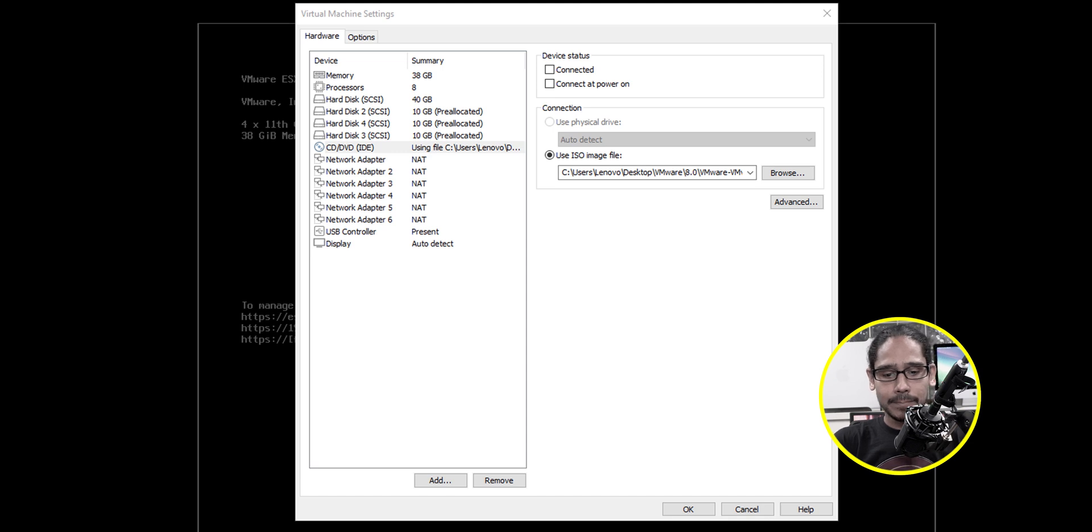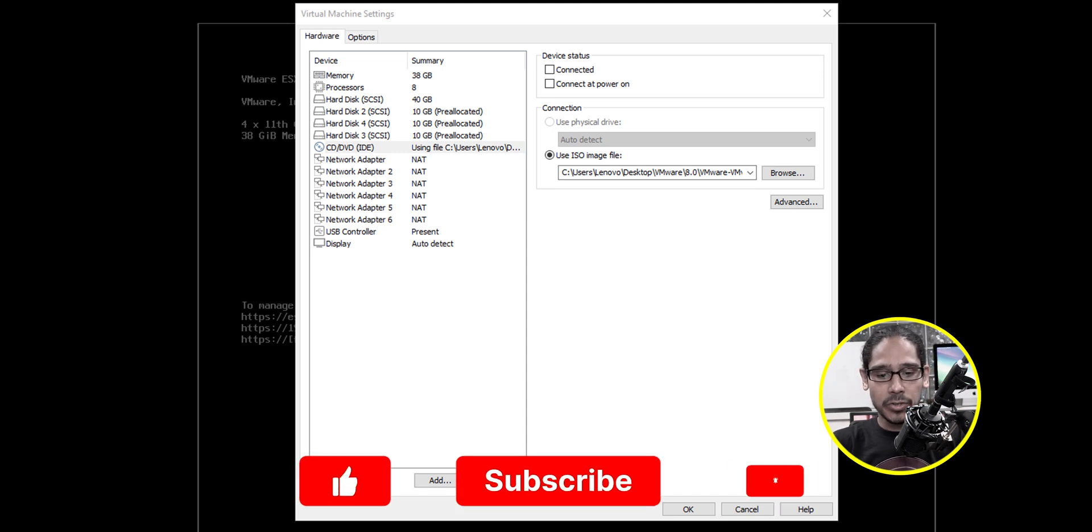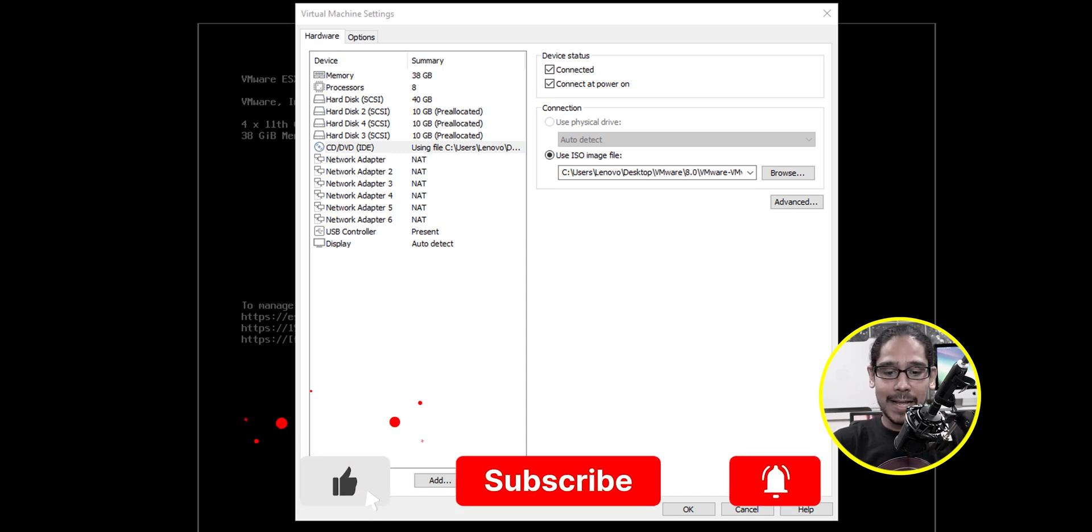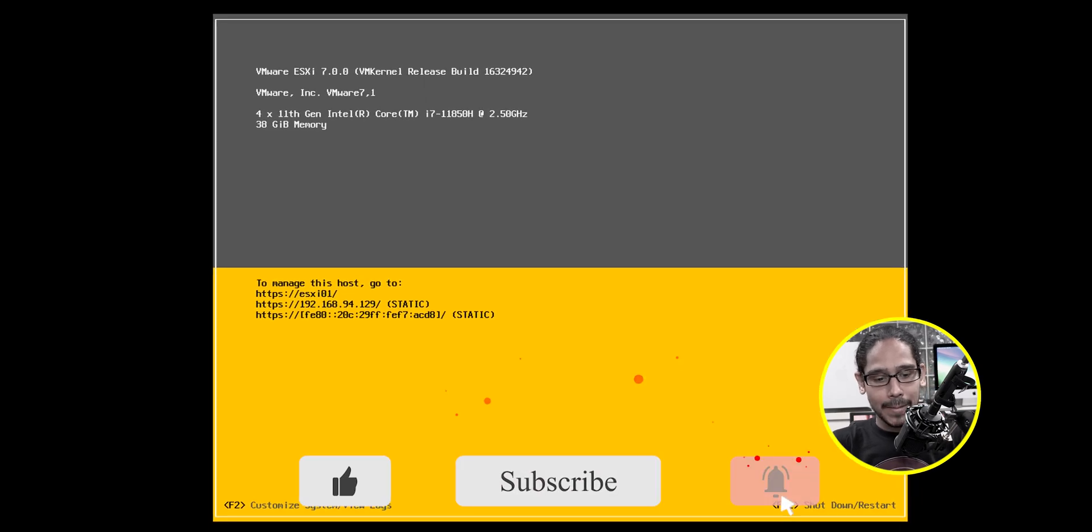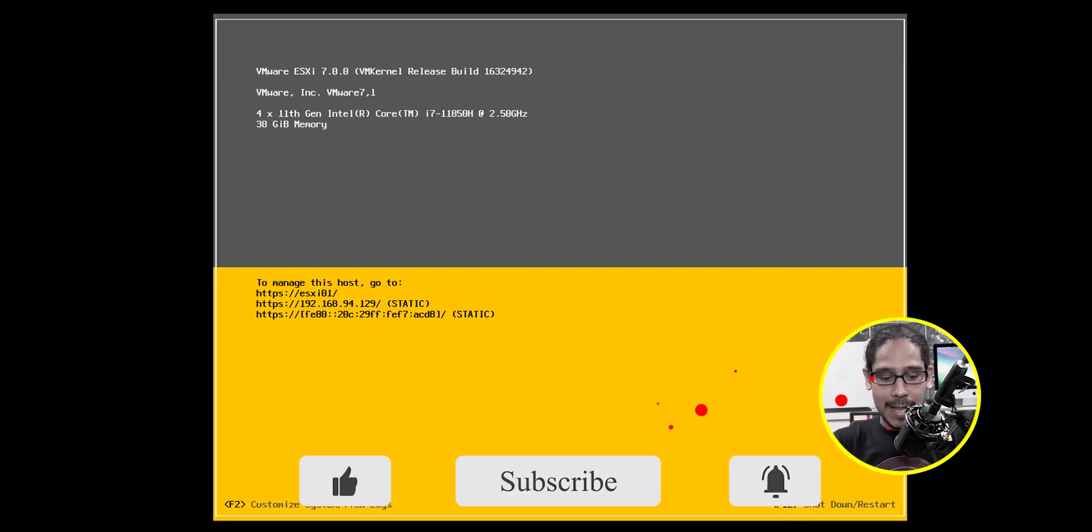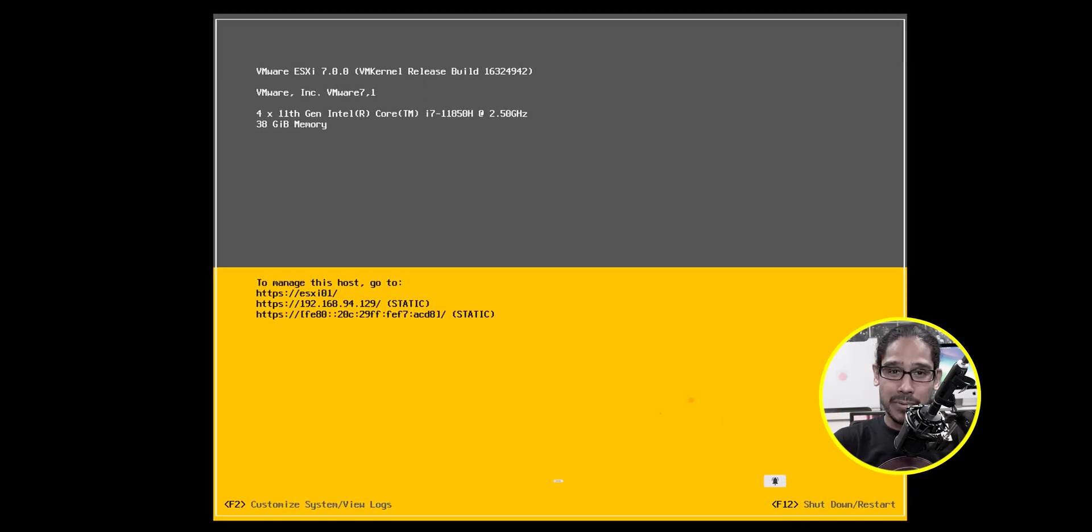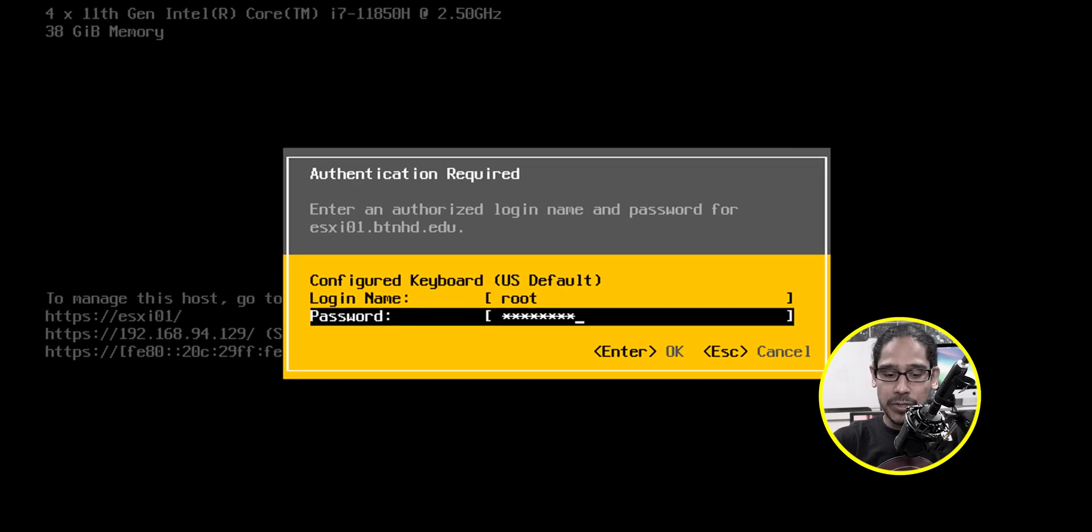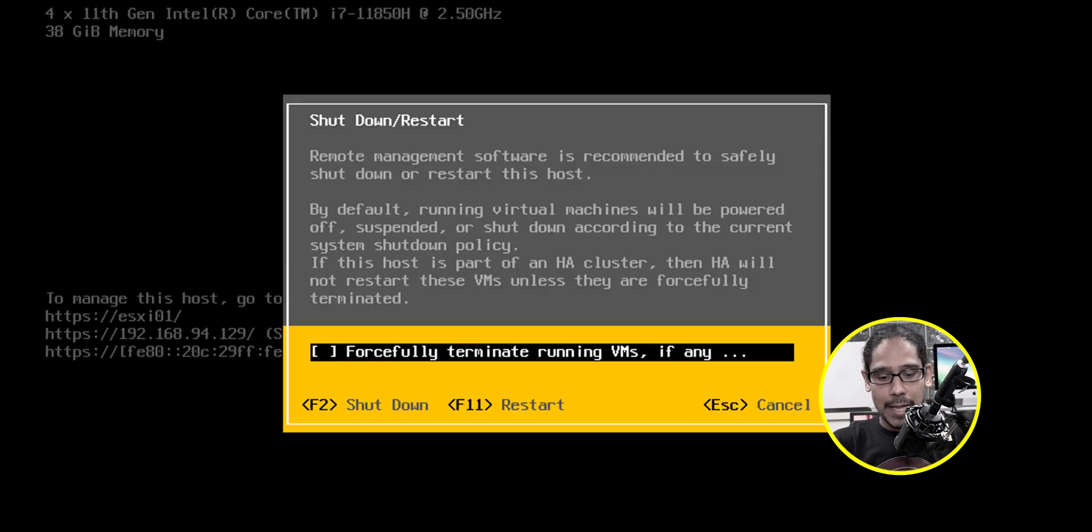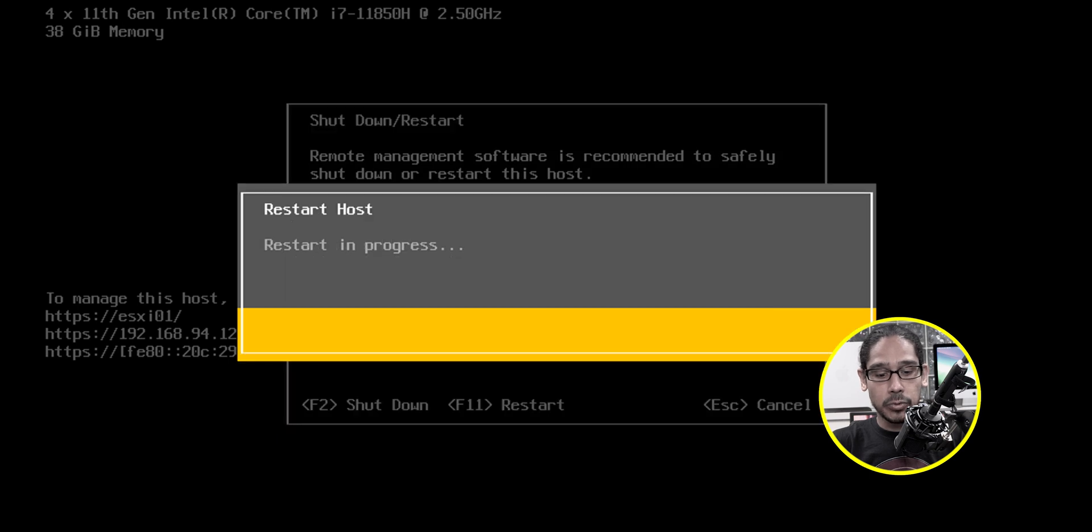Okay. And the device status, make sure I'm connected and connect at power on and then click okay. Then within here, I'm going to press F2. I'm going to enter my password, hit enter, and definitely going to pick F2 to shut down the machine.